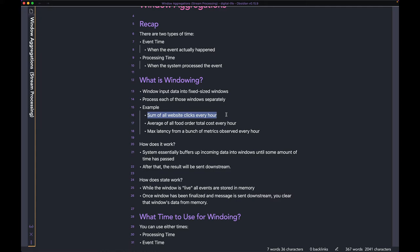But you can do every five minutes, ten minutes, thirty minutes, twenty-four hours — totally up to you. The idea is you buffer up all the data for a given time window and then run some kind of aggregation operation on it. Examples include a sum of all website clicks every hour, or the average of all food order costs every hour.